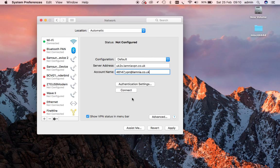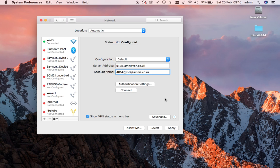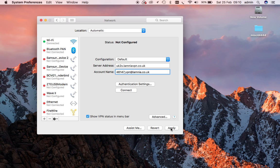All the information that we've put in here - the server address, the account name, the password, and the shared secret - they're all sent to you in your welcome email, whether you're using a free trial or a paid account. Now we're going to apply that.